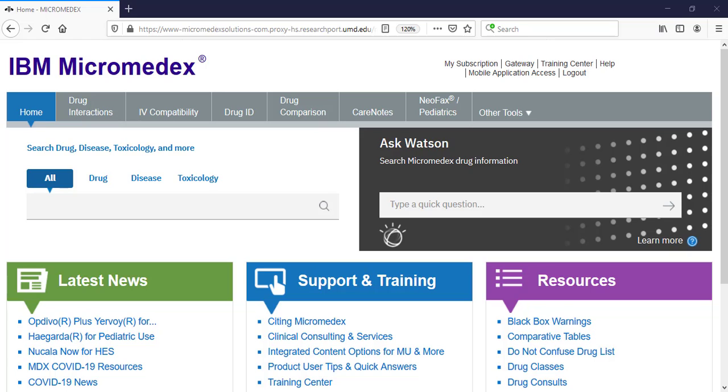You can access Micromedics from the homepage of the library website at www.hshsl.umaryland.edu.